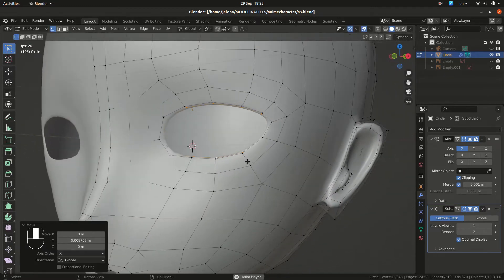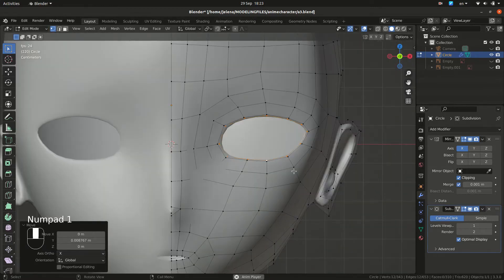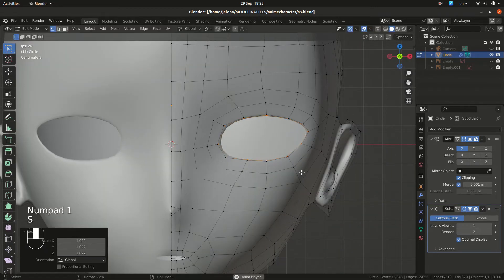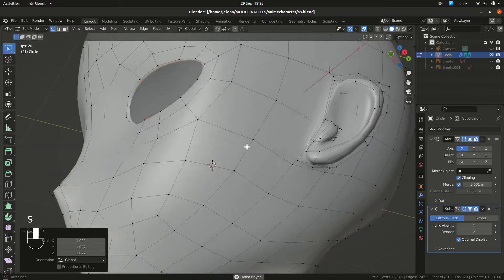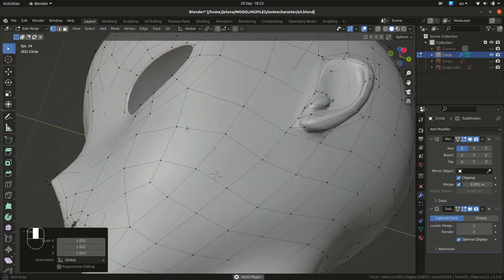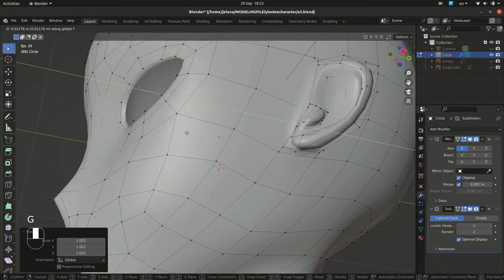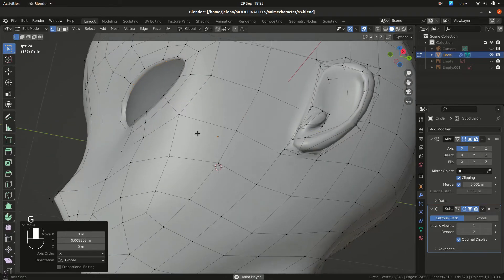Again, we are extruding, scaling and positioning. The point here is setting up vertices in the right place. So just do grab and position.